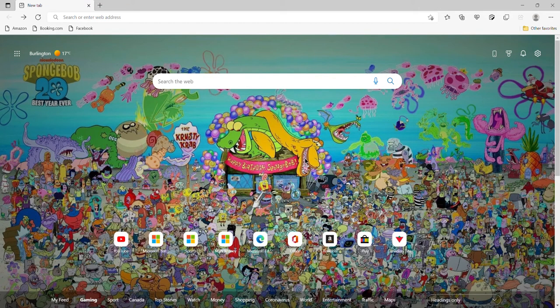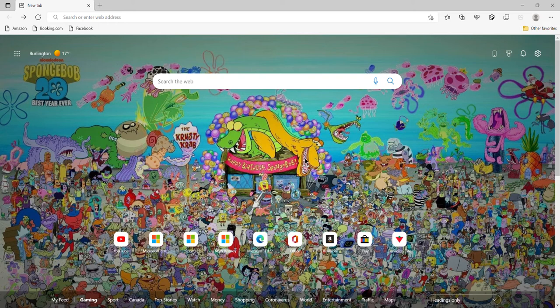Hey guys, welcome back to another video on the channel. I already tried recording this intro but stuff got in the way. If you guys are new to the channel and want to see more of what's going to be in this video, such as geography or GeoGuessr, then definitely subscribe down below, hit the notification button, and give this video a big thumbs up. Let me know in the comments if you want me to do any geography quizzes.